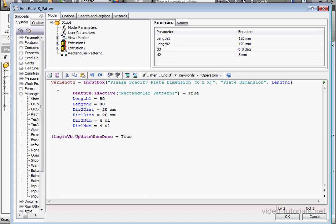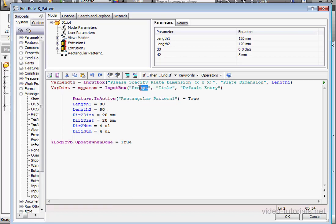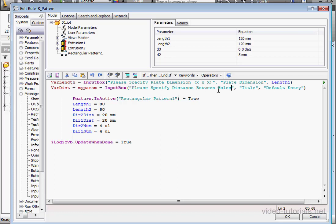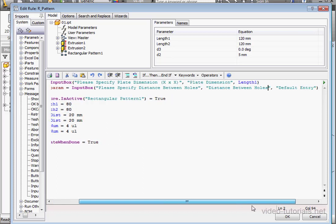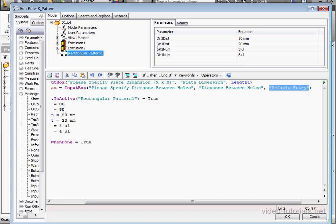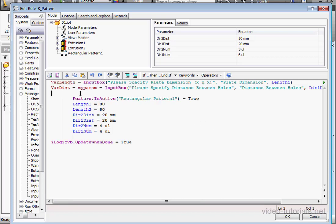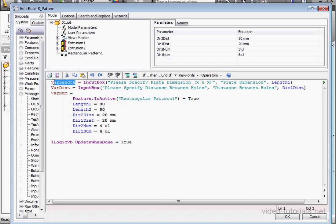Let's create a second variable: varDist equals. Here we'll use a second input box, and for the prompt I'll type 'Please specify the distance between holes.' Let's change the title to 'distance between holes' and for the default value let's use the Direction 1 Distance. Next, we need to create a variable for the number of holes. I'll call it varNum equals. In order to determine the number of holes, we need to divide varLength by varDist.